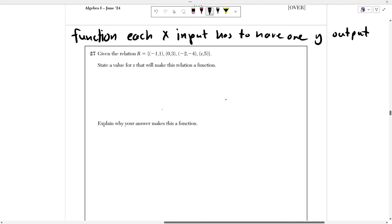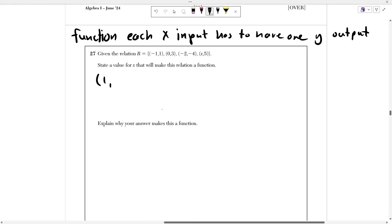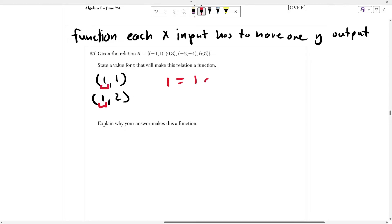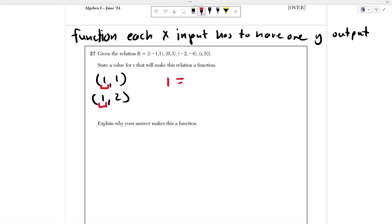An x input cannot have more than one y output — it's one input, one output. For example, the points (1, 1) and (1, 2) would not form a function because the x input 1 maps to both 1 and 2. Every x point needs to have only one y point associated with it, which is like failing the vertical line test on a graph.